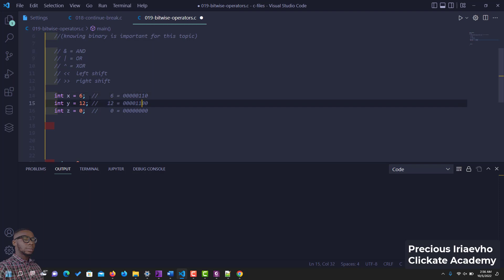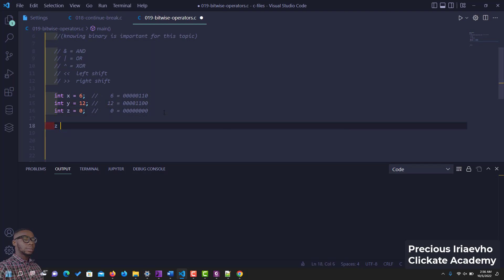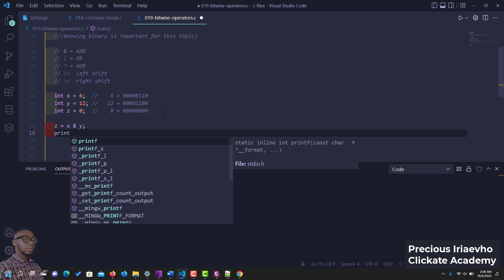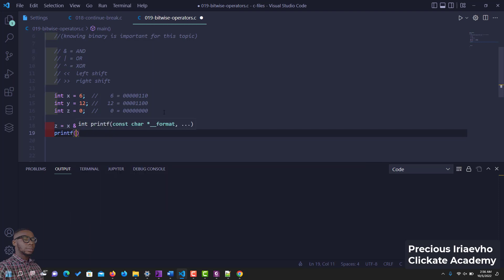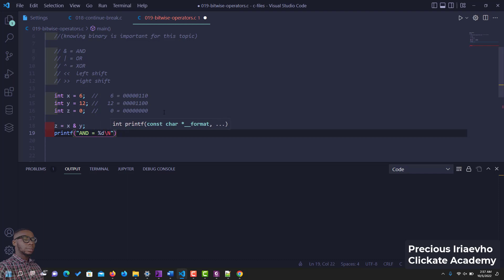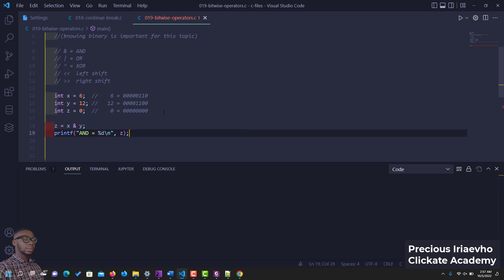Let's write it out. We say z is equal to x and y. Let's print out the results. printf AND is equal to, that should do it. Let's put a new line character and what variable we're setting z. So let's run this.